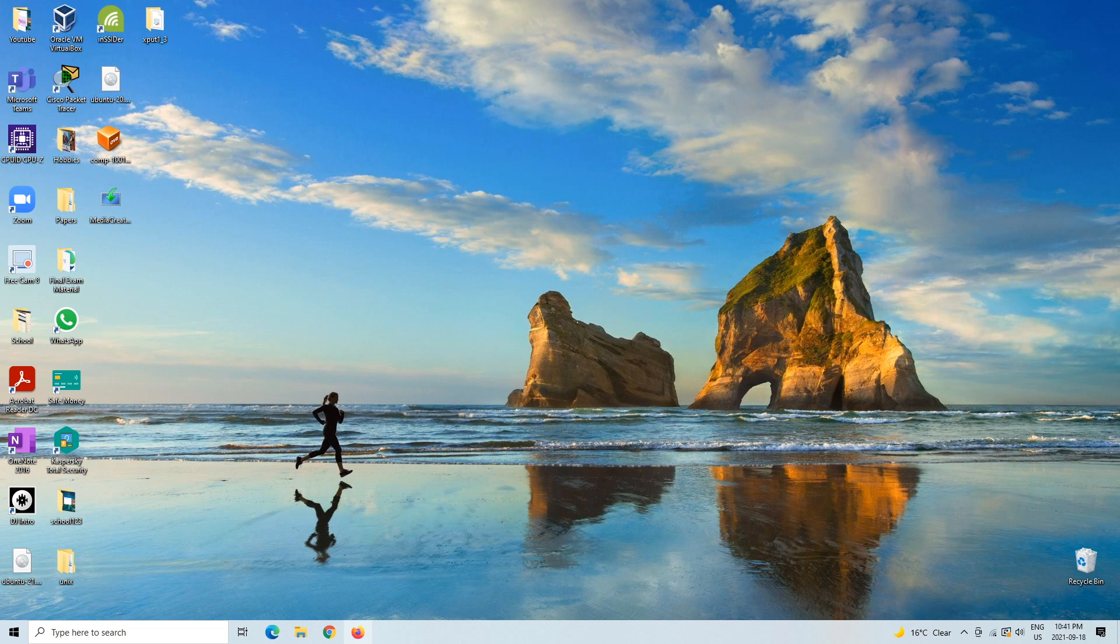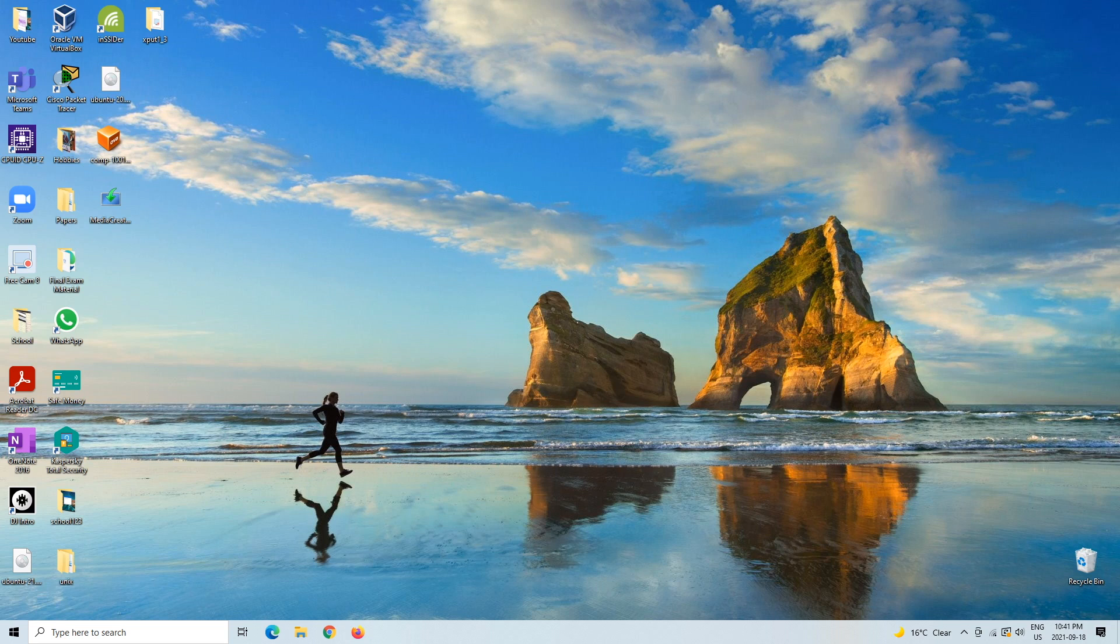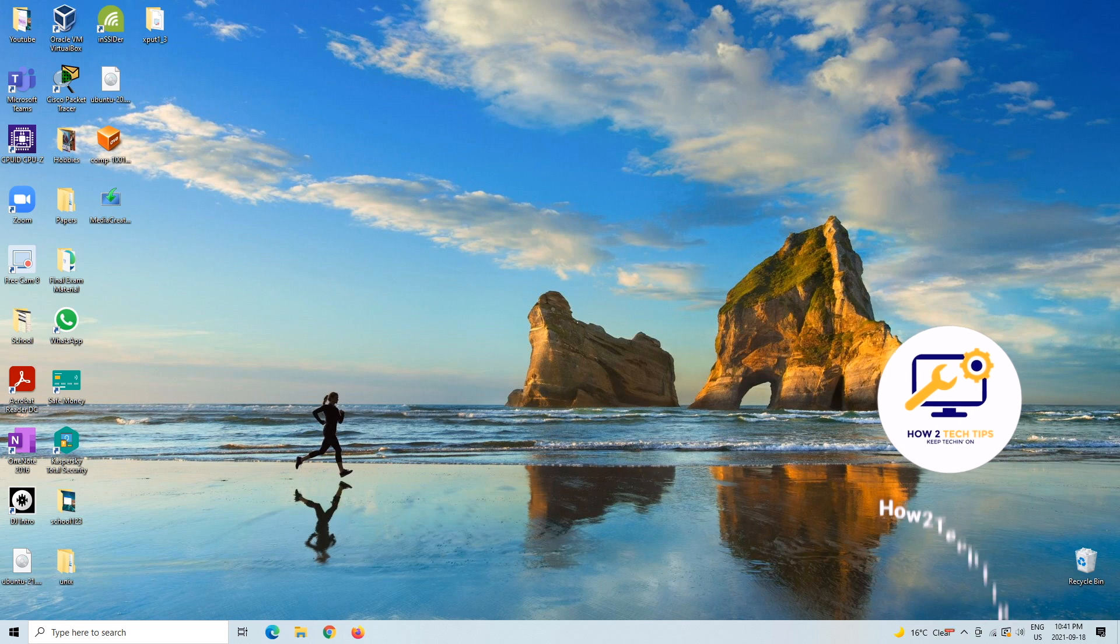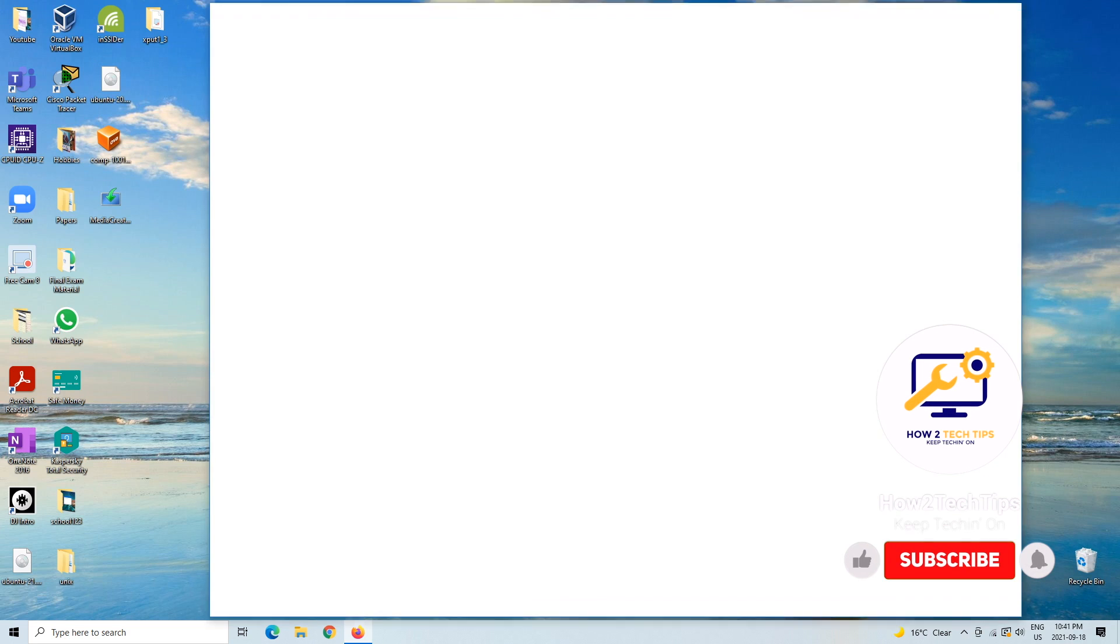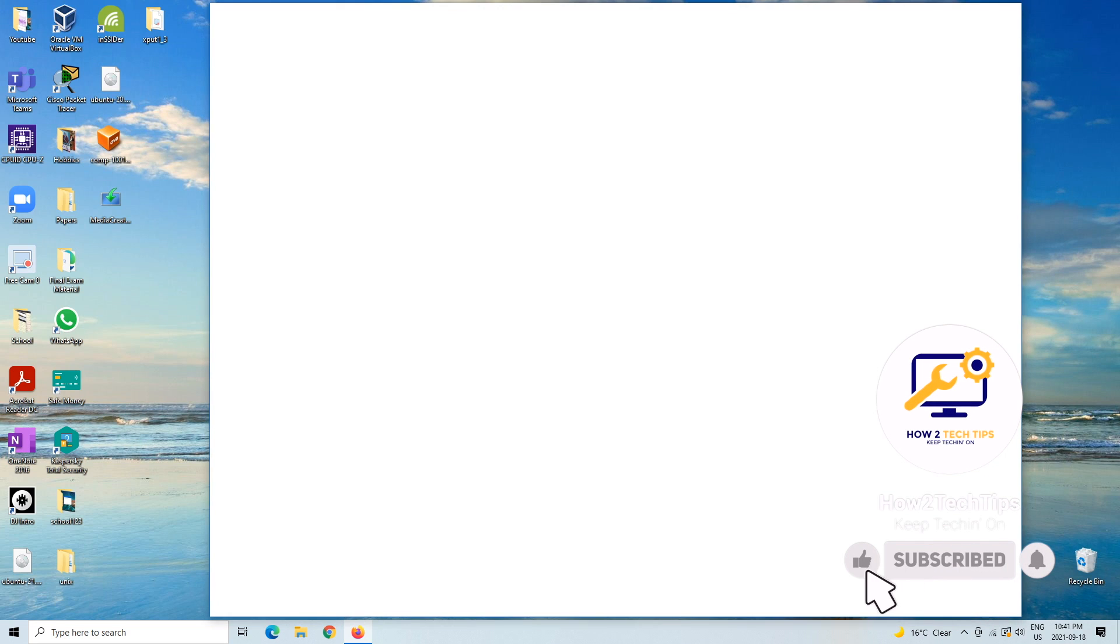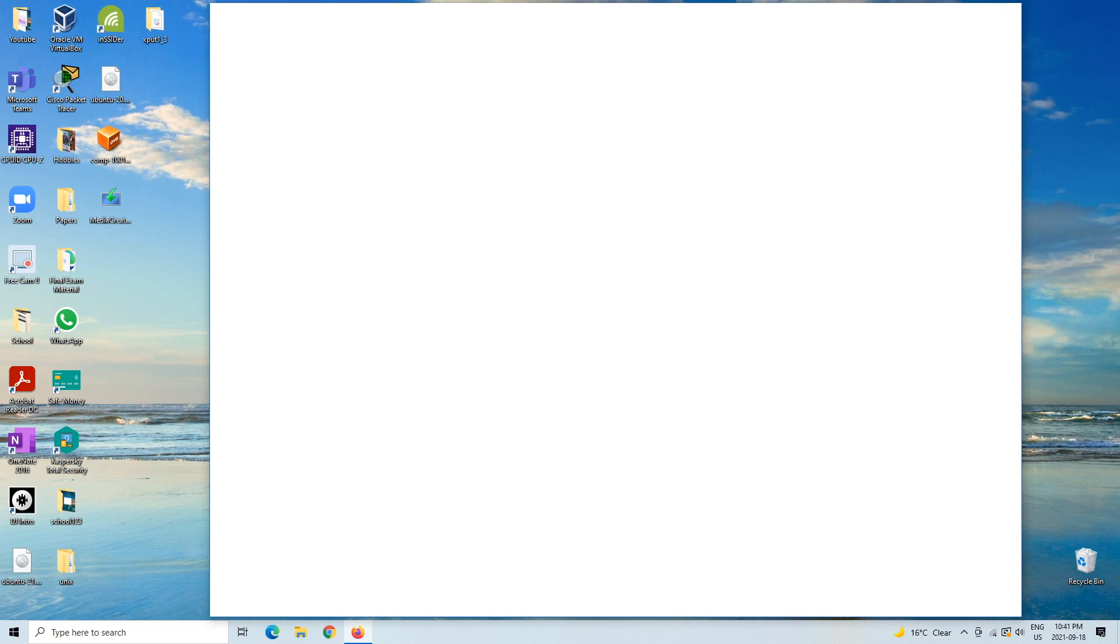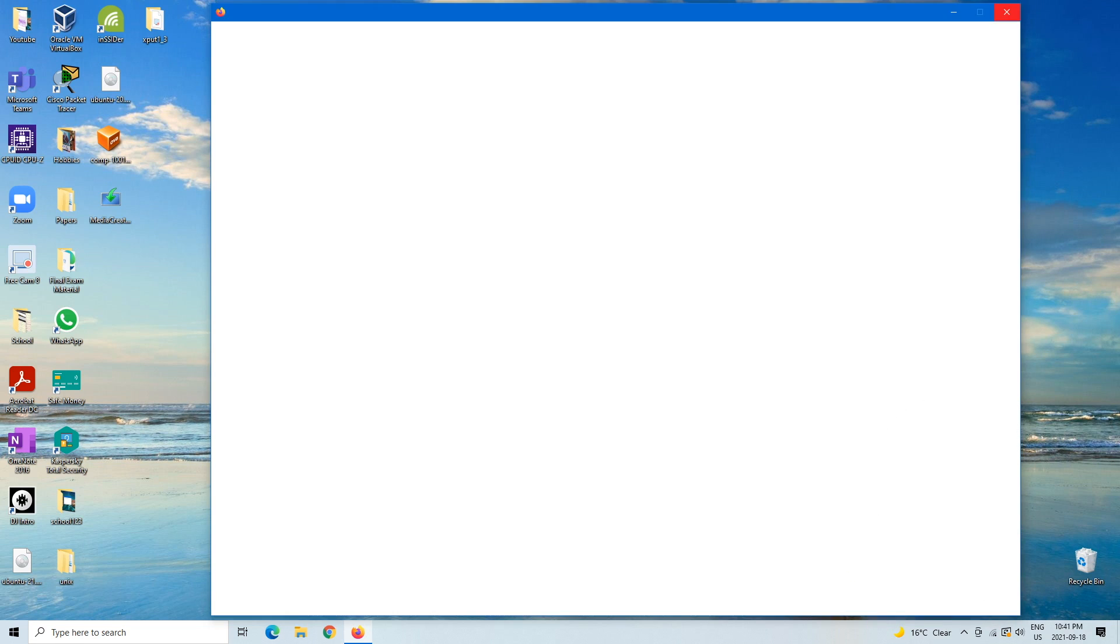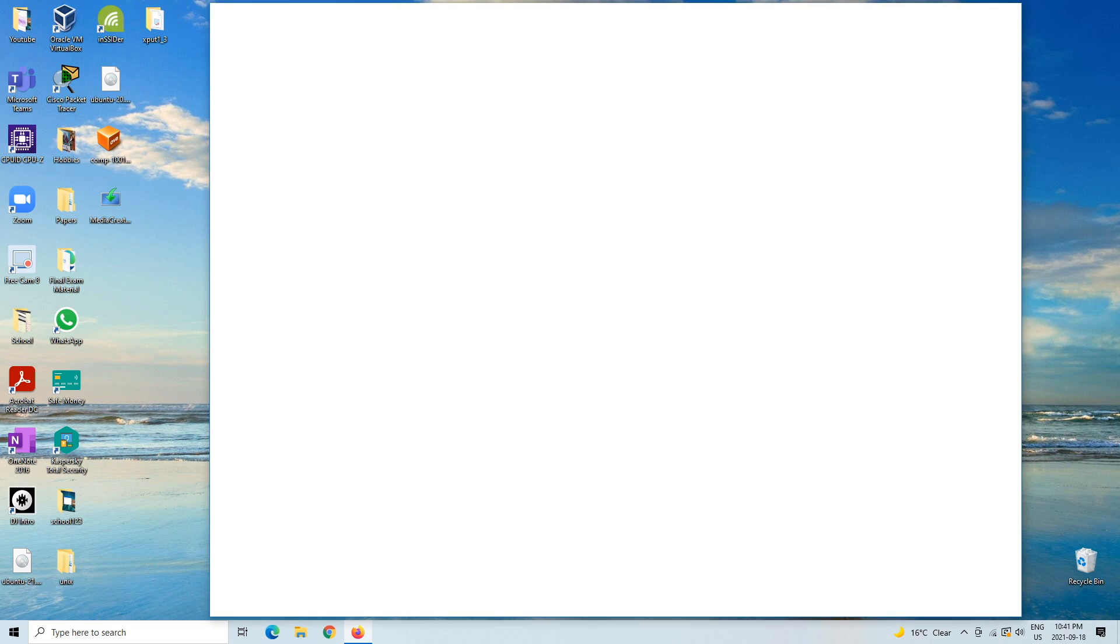We're going to open up an internet browser. I'm going to open up Firefox. I haven't used this computer in a while so it might be a little bit slow.